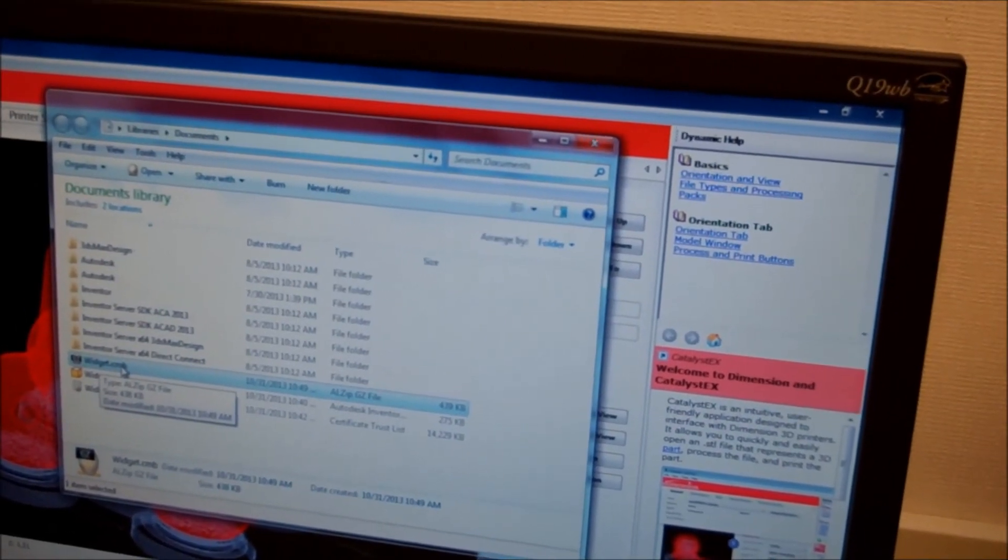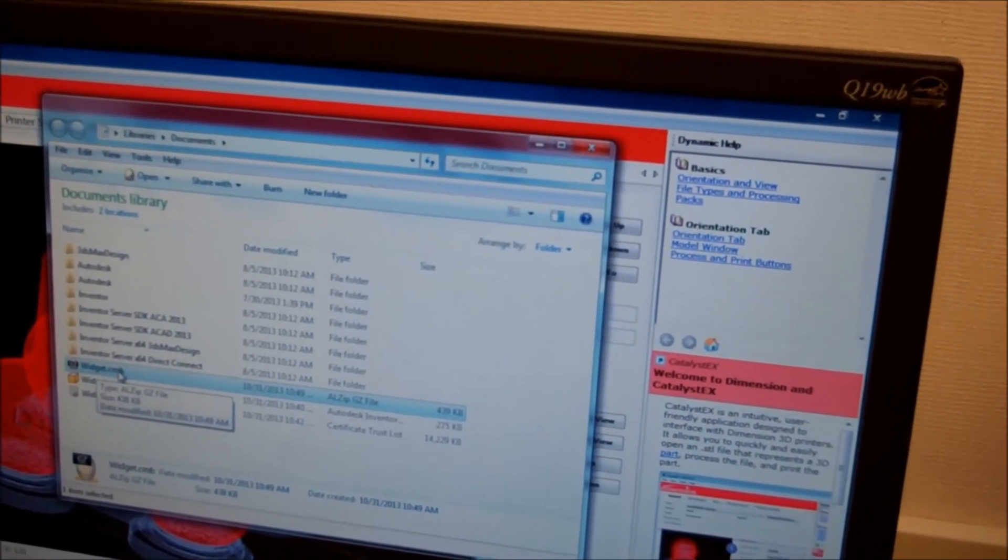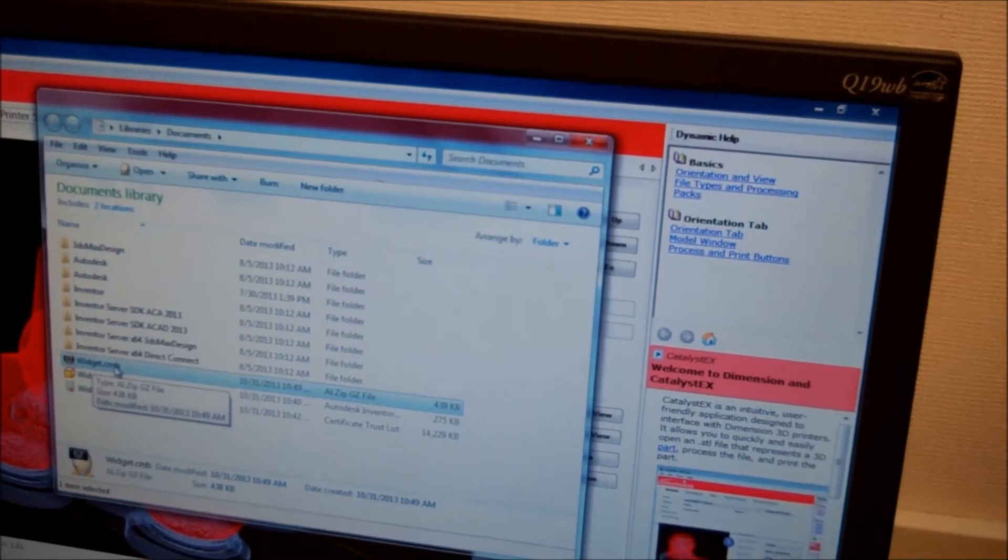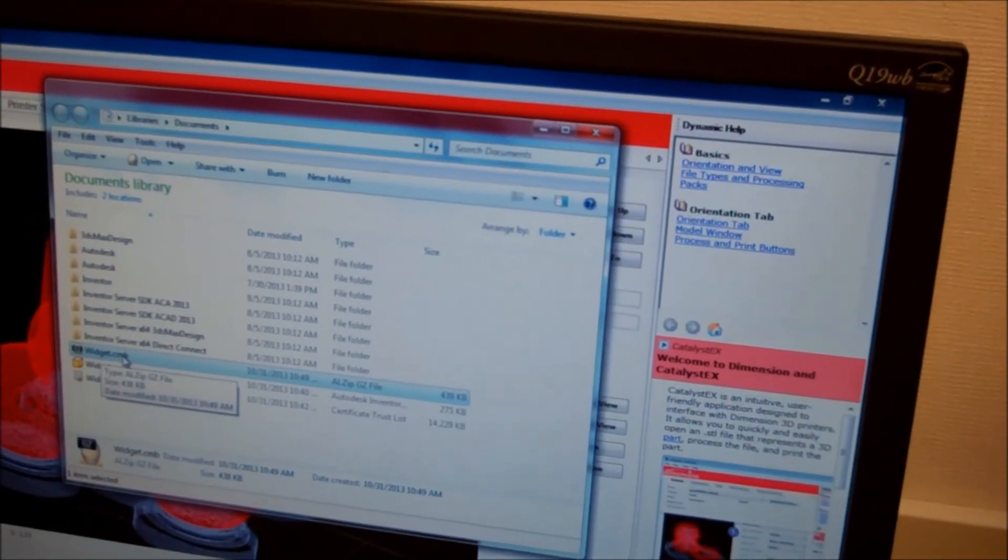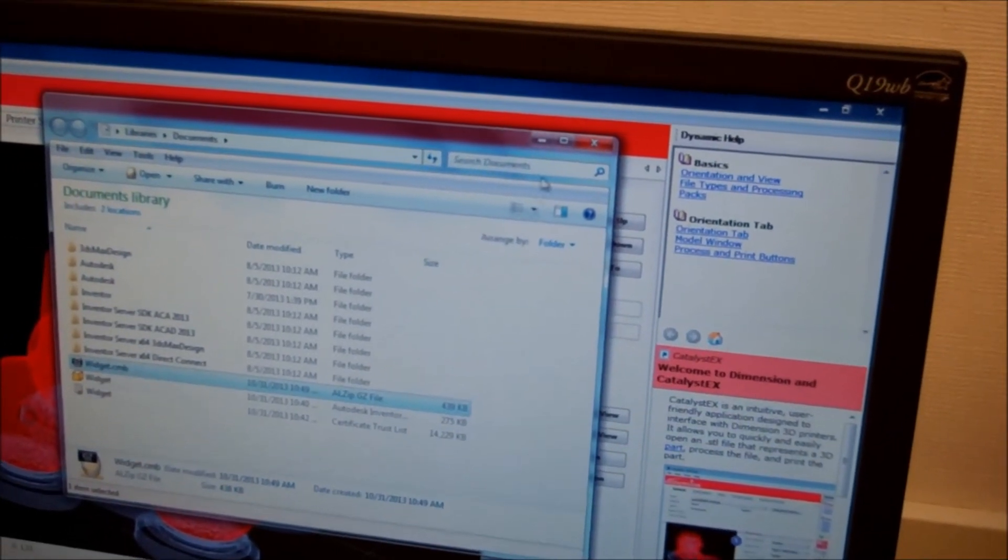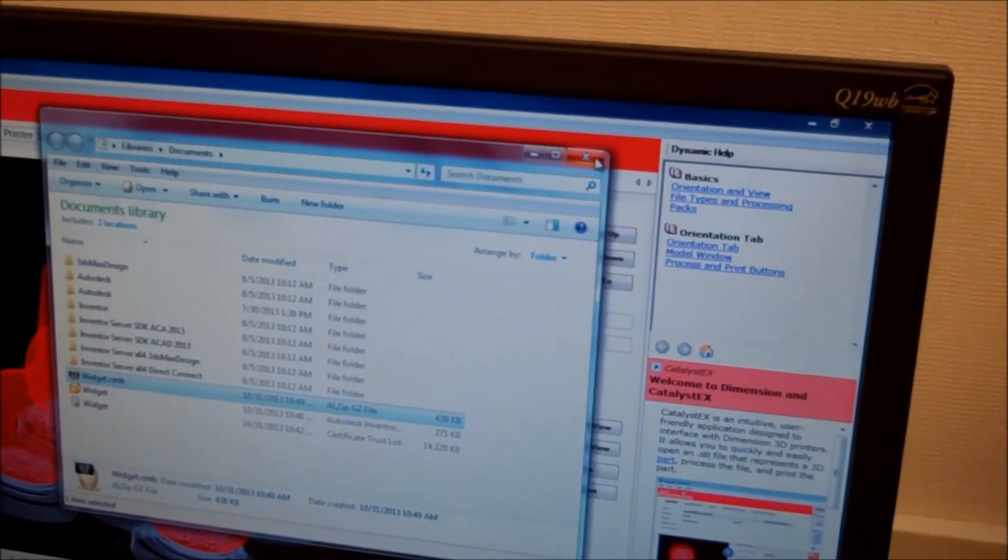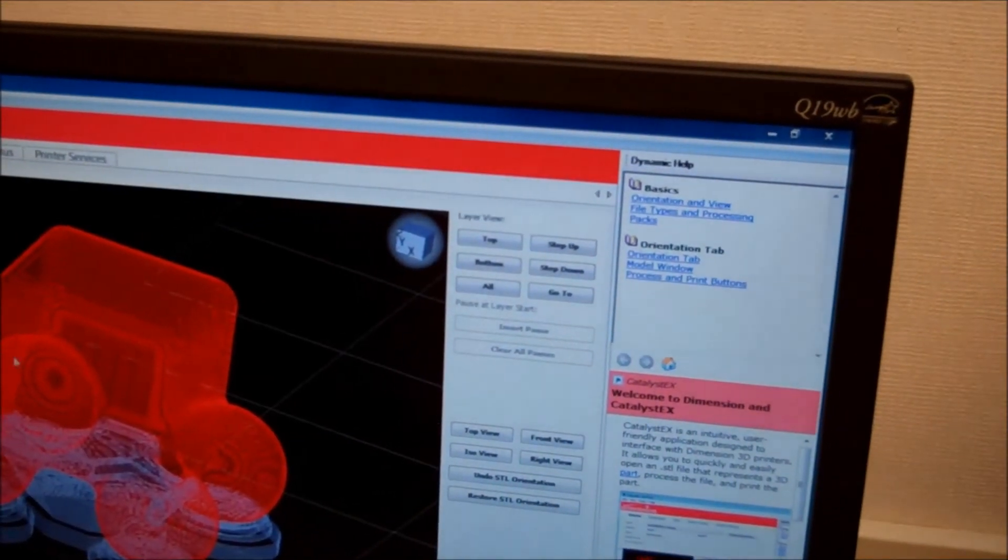So once I've processed a file, I'll have this CMB file associated with it. If I want to print that same thing again, I can just open the CMB, I can just insert the CMB file in the pack. So just like an NC file? Kind of, yeah. Just the code.